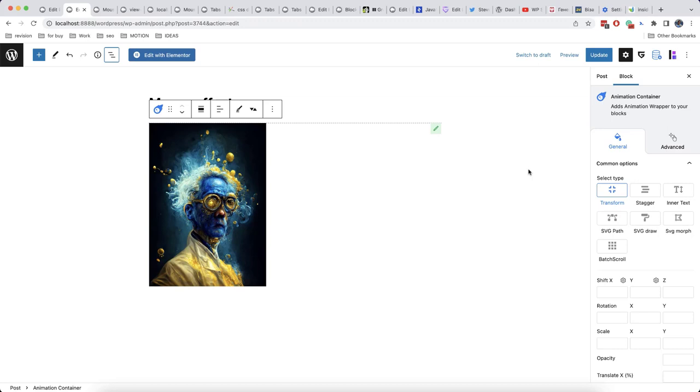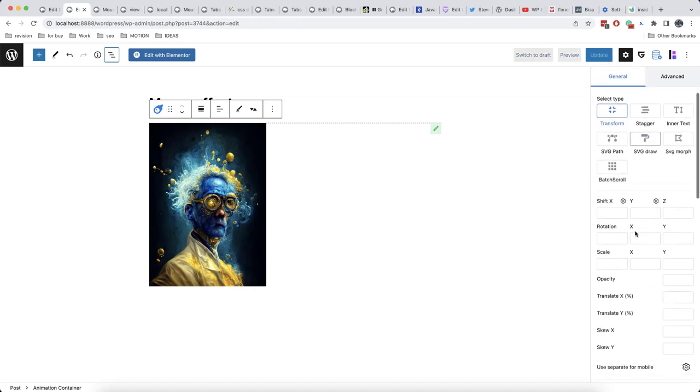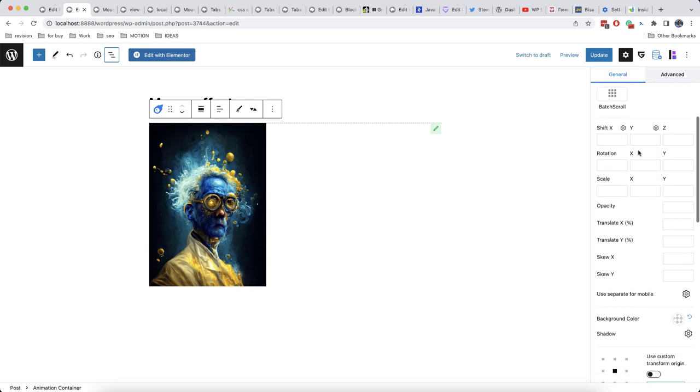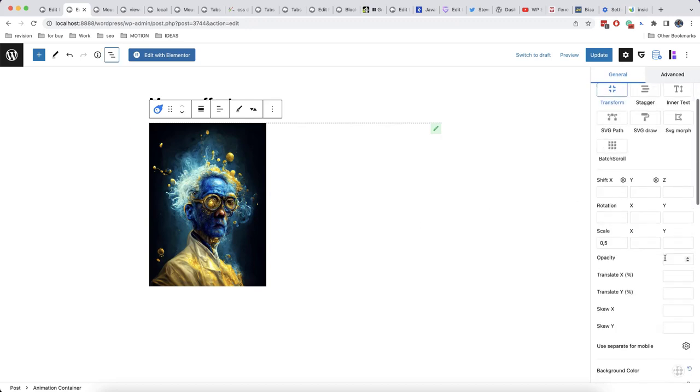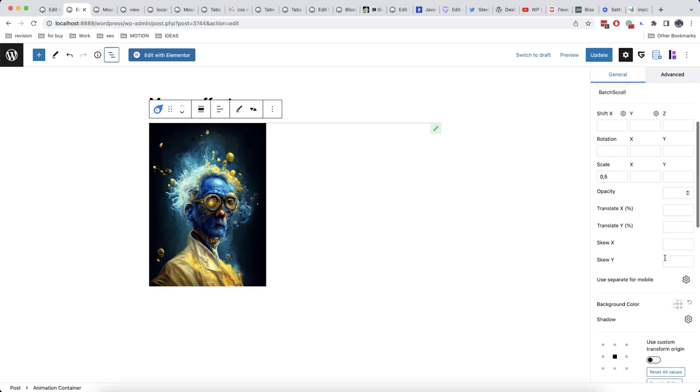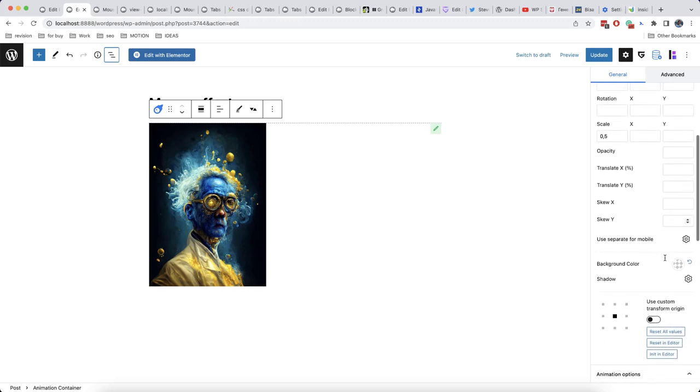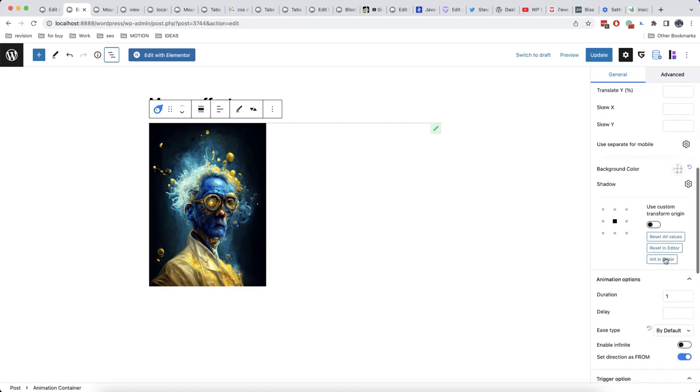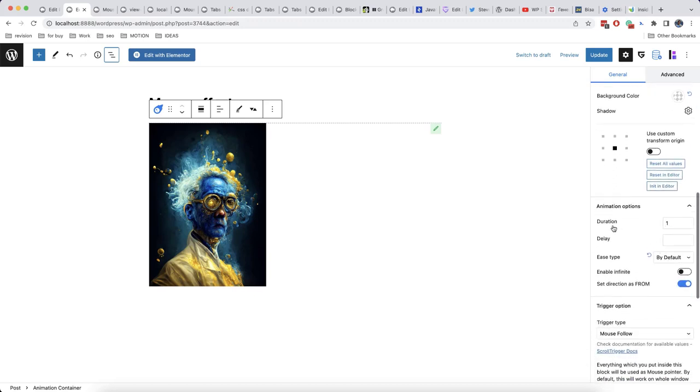Also, we can add an effect that will work by clicking on the mouse. We have these options available here and mostly you will use scale. So for example, 0.5. Like this. Here we can also change the duration of our animation. So let's make it shorter. For example, 0.3.